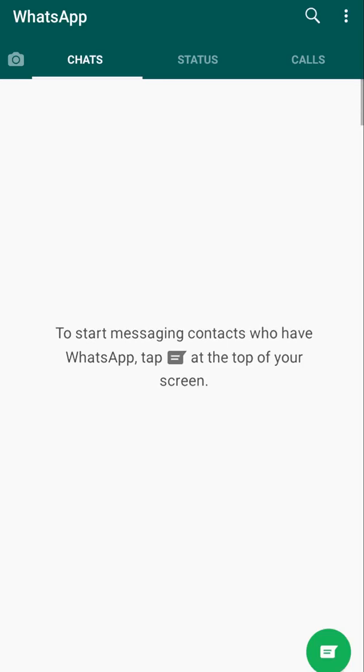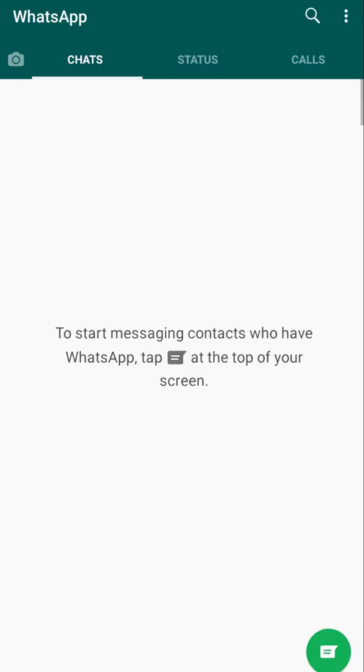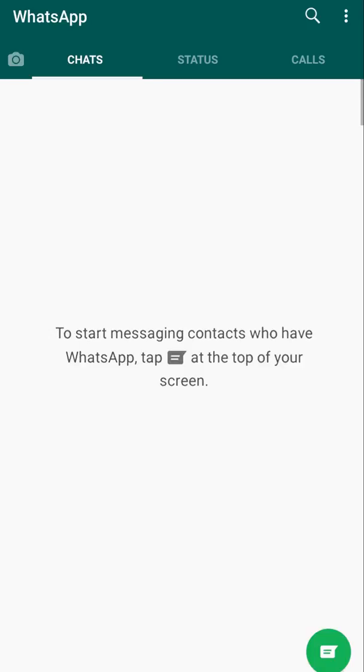You have successfully set up your WhatsApp account. All you need to do is tap on the green message icon at the bottom of your screen and connect with your friends and family.